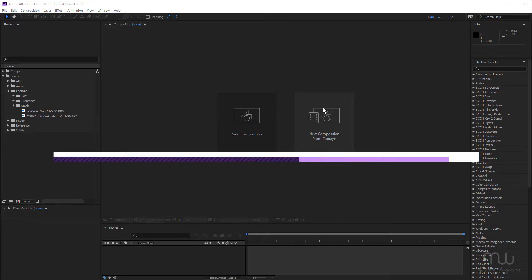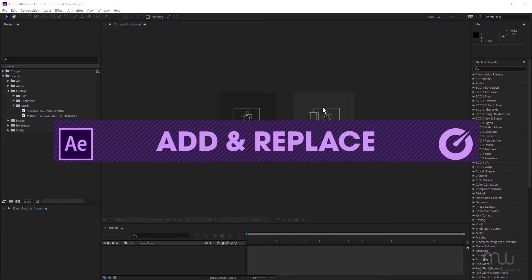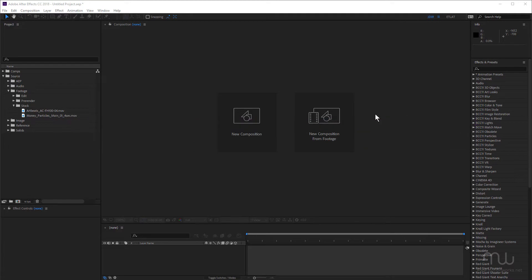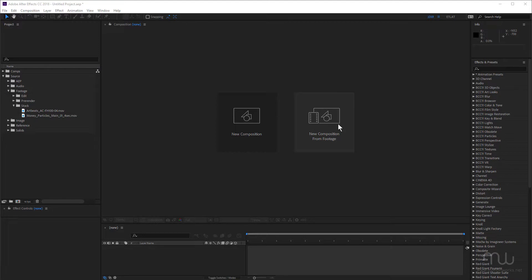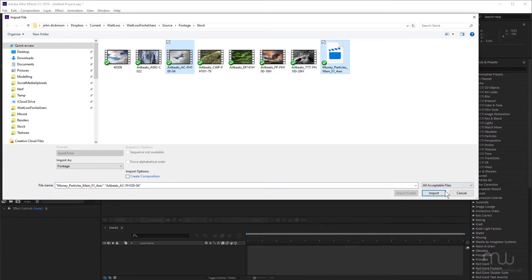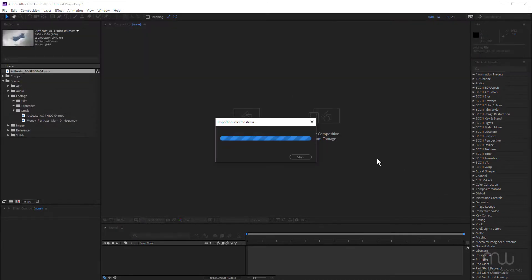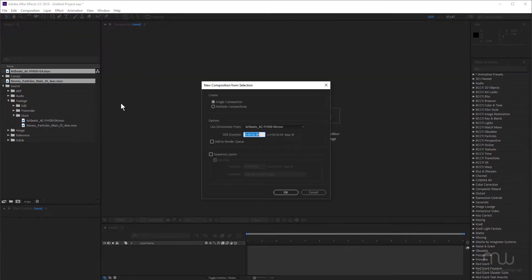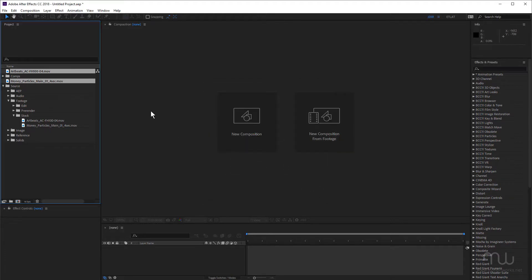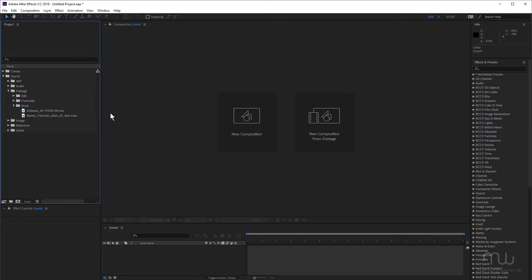Okay, so now let's take a look at a few techniques that you can use to add and replace footage in your comp. Now as far as importing footage and adding it to the composition goes, this handy new composition from footage button introduced in CC 2018 is very useful. If I just click that, that'll open up a dialog box, I can choose the footage that I want to import, click import, that's going to add that into my project panel, and give me the new composition from selection dialog box. So if you haven't imported anything already, that's a really handy way to go.